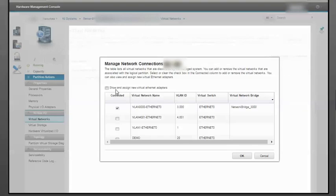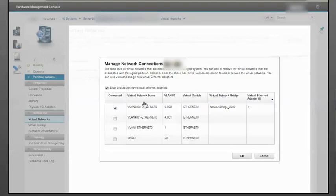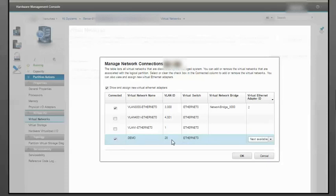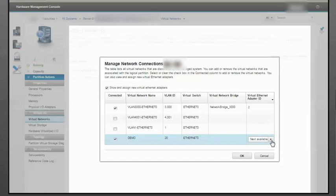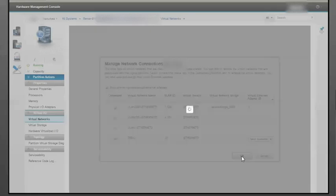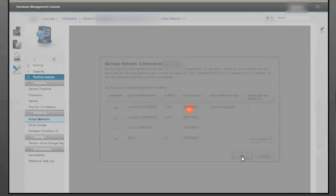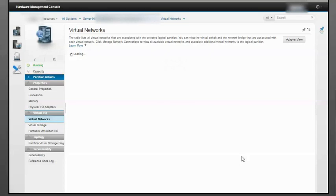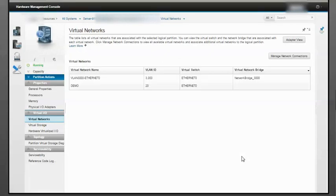This partition already has a virtual Ethernet adapter on VLAN ID 3000. To create a new one, click Manage Network Connections, select Show and Assign New Virtual Ethernet Adapters, pick the virtual network, and use the next available adapter ID. The new adapter is created.